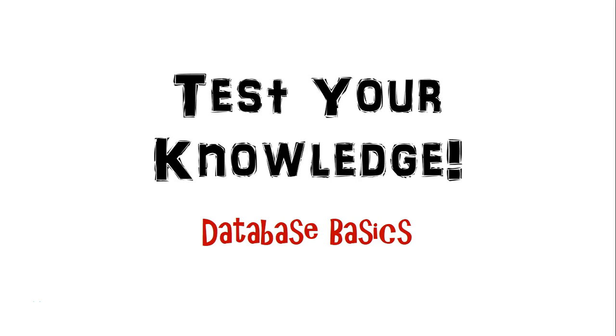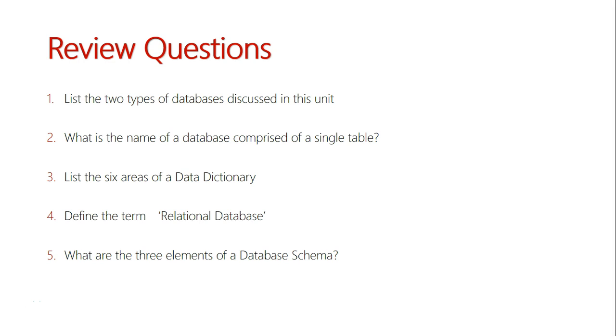Test your knowledge of database basics. The following five questions relate to the basics of databases in relation to the information systems and databases unit. Let's take a look at these five questions. List the two types of databases discussed in this unit.